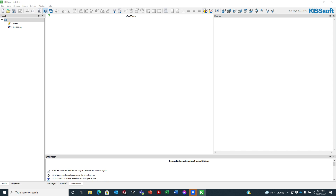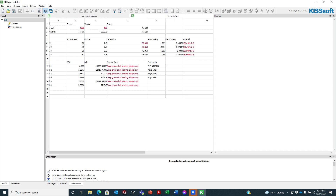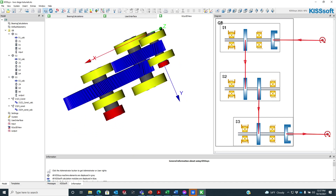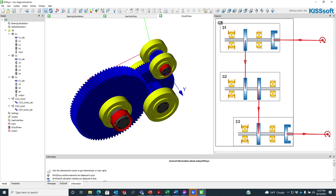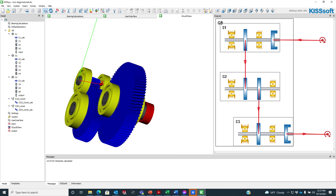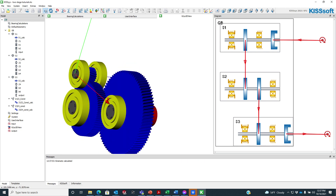We can grab an example two-stage gearbox, or a one-stage even. Here's a two-stage gearbox — we've got stage one, stage two. The kinematics calculate; it's pretty straightforward — power comes in through the gears and out.